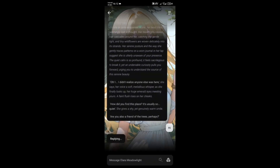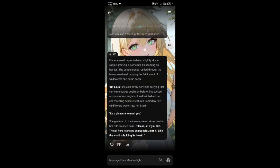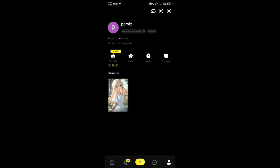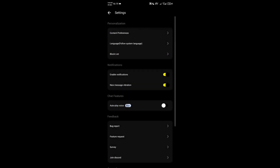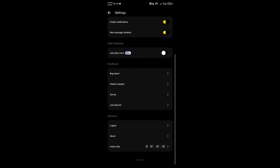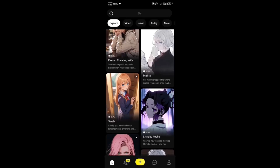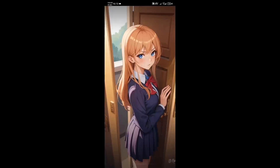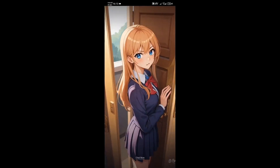Emoki lets you personalize your experience. Go to your profile to edit your interests and preferences. A key feature is the AI powered image generation. You can turn conversations into anime style scenes, capturing special moments visually.